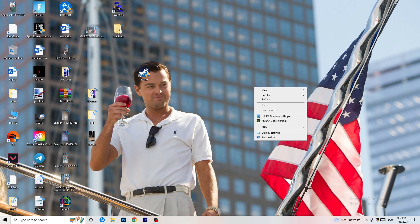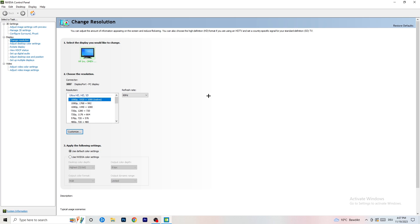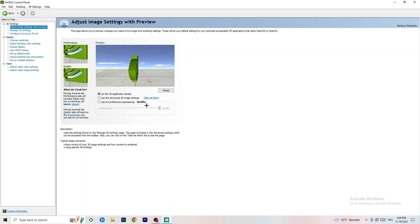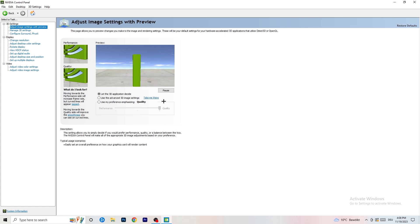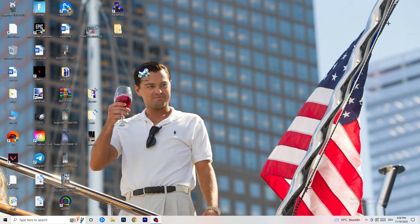Right-click your desktop and open NVIDIA Control Panel. Check which resolution works best for your game — for me it's the native one. Then on the left-hand side go to 3D Settings and click Adjust Image Settings with Preview. You'll see a slider — I'm currently on Quality, but if you want to increase performance and reduce FPS drops, drag the slider toward Performance. Once done, close the panel.